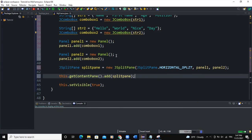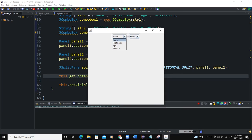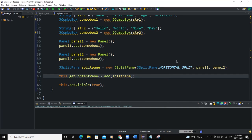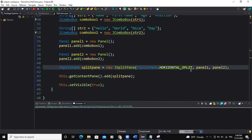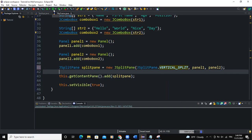Now when I run, you can see my two combo boxes are contained in different panels and they are also split horizontally. What if I said here instead of horizontal split, I said vertical split? You will see that this is going to split that vertically, so one on top of the other.